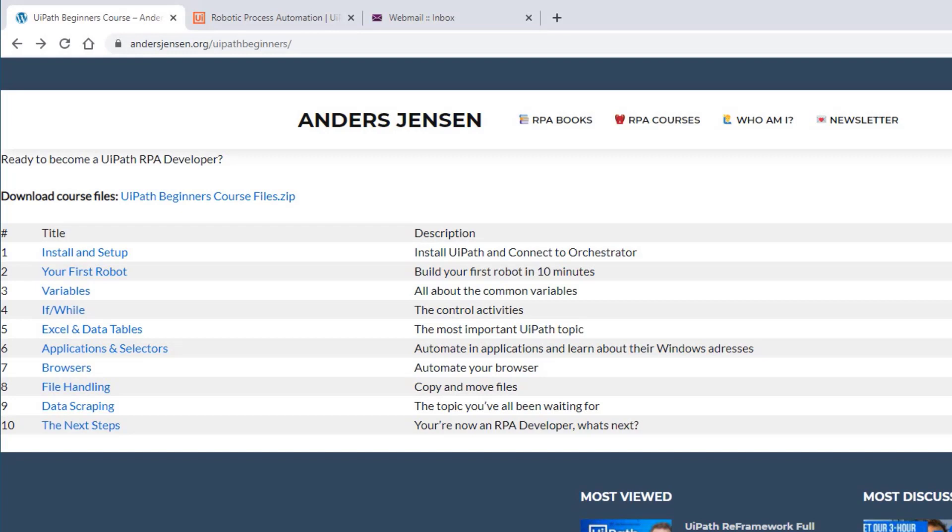If at any point in this guide your installation process doesn't look like the one I make, chances are that UiPath themselves has updated their installation procedure. Simply click the video up here in the right corner or in the description where I will have updated the installation procedure.